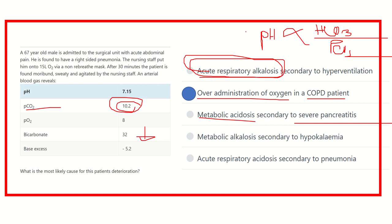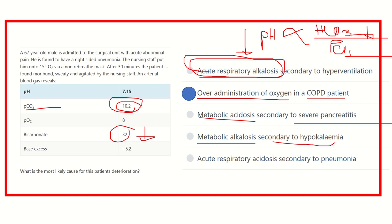In case of metabolic acidosis, pH decreases and bicarbonate will decrease. But here bicarbonate is 32, whereas the normal range of bicarbonate is 24 to 28, so bicarbonate is elevated. So it is either metabolic alkalosis or the compensated form of respiratory acidosis. Metabolic alkalosis secondary to hypokalemia is not possible because we are giving more and more oxygen and there is pneumonia also, so respiratory changes will occur. It points to acute respiratory acidosis secondary to pneumonia.